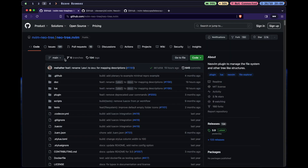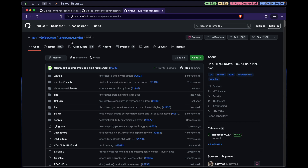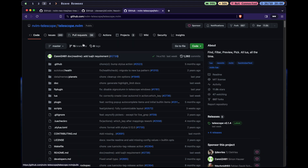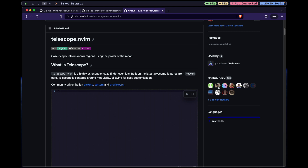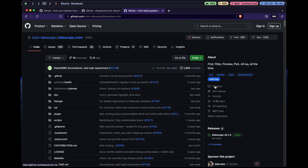By the way, I forgot to show you — here is the repository for Neo-tree, here is the repository for oil.nvim, and here is the repository for Telescope. Telescope is made by TJ, who I also like and admire. He and ThePrimeagen are really cool and they help a lot in the community.